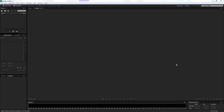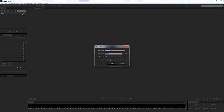We're in Adobe Audition. The first thing I'm going to do is come up to Waveform and call this 'Sound Wave'. I'm going to leave the sample rate at 44,100 Hz, the channel at stereo, and the bit rate at 32 floating.